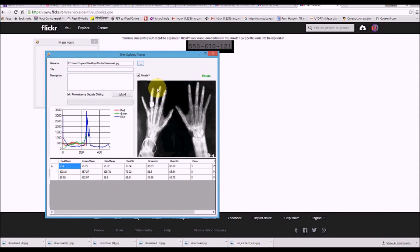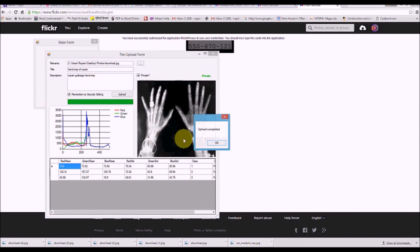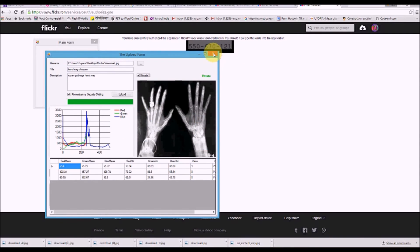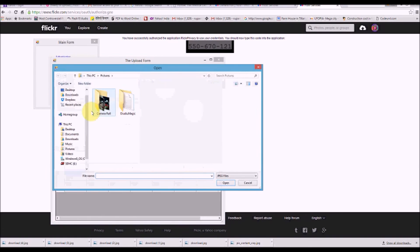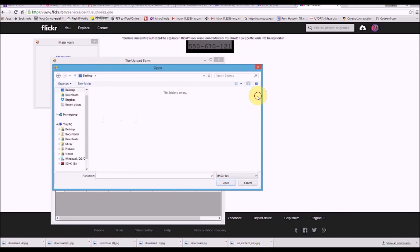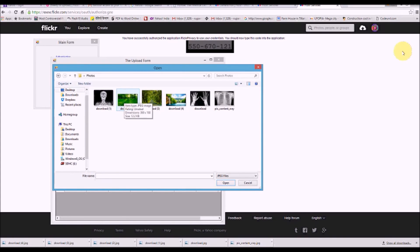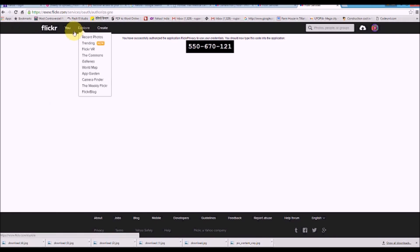So for example, a hand X-ray of lupus — we can write 'lupus' as the title, extract the features, and remember the options. We ask it to upload, and it remembers that value.